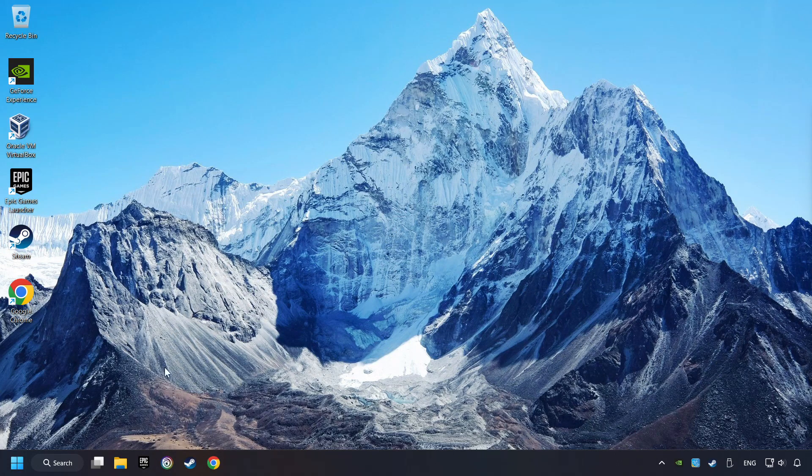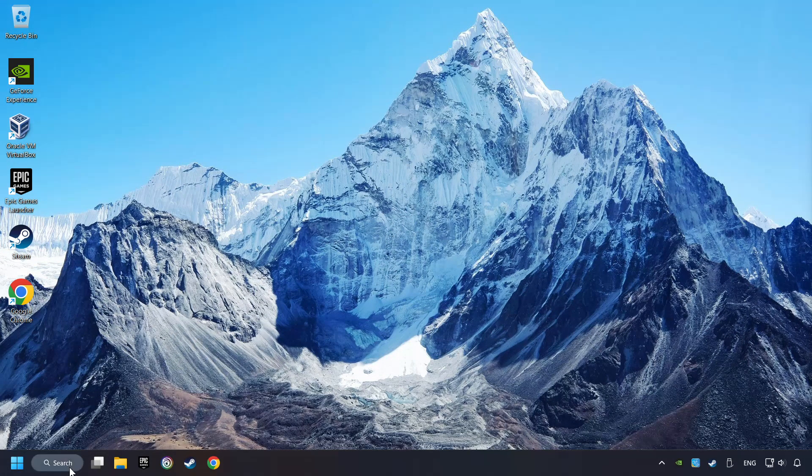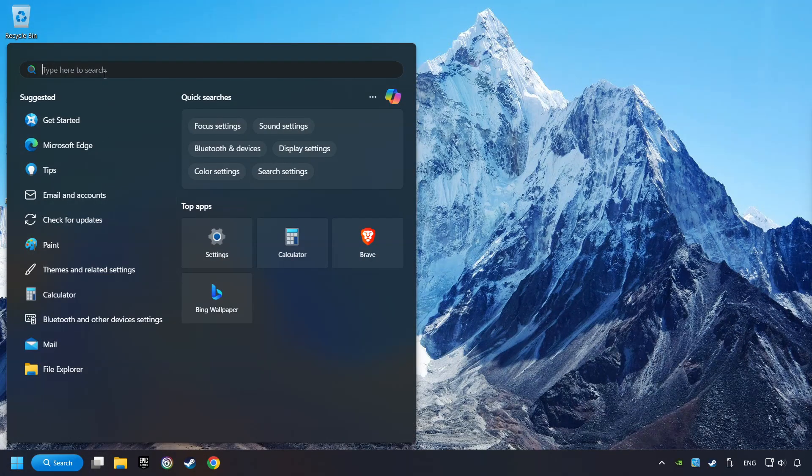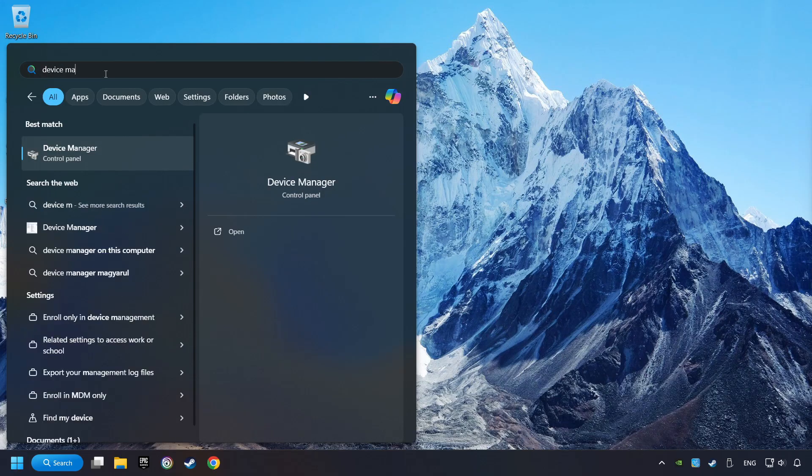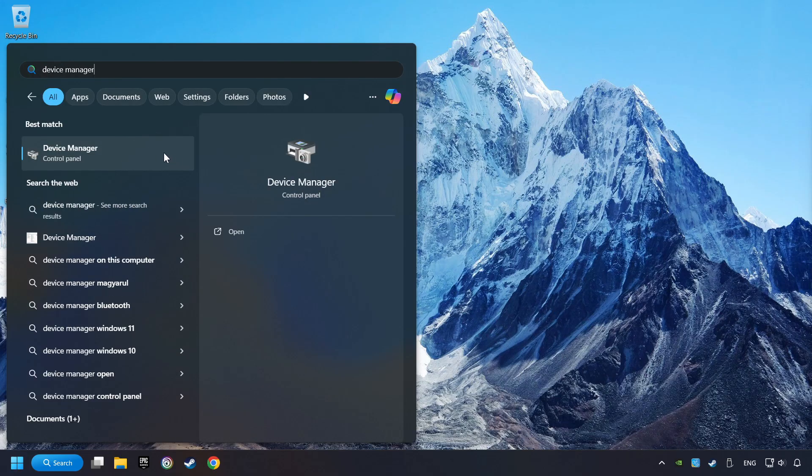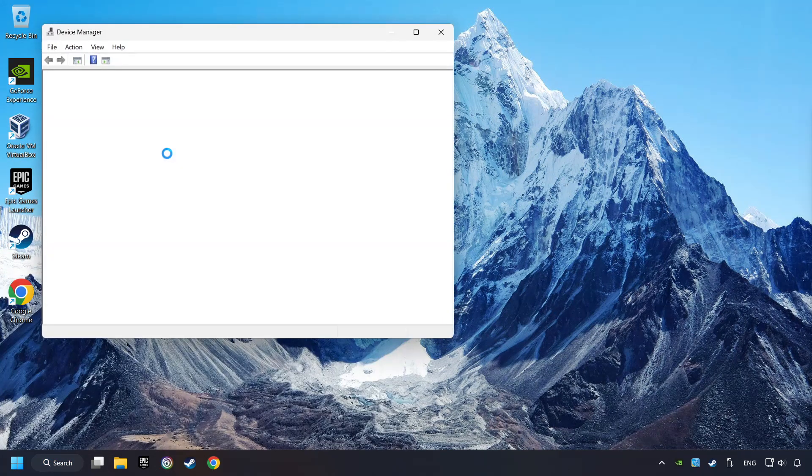If that didn't work, click on the Search box and type in Device Manager. Here, you have to click on Device Manager.